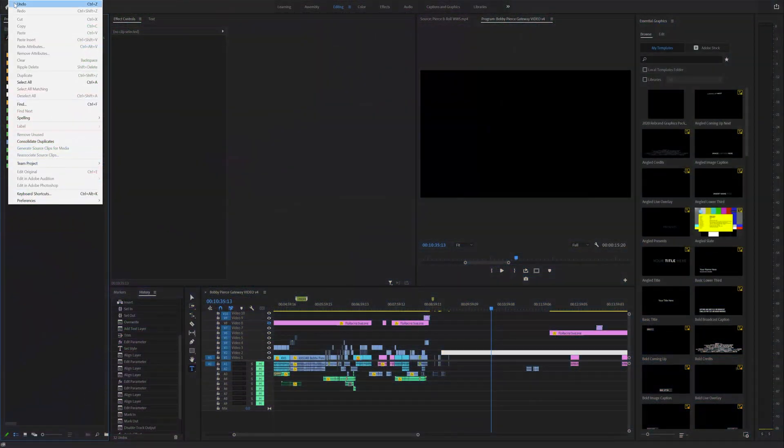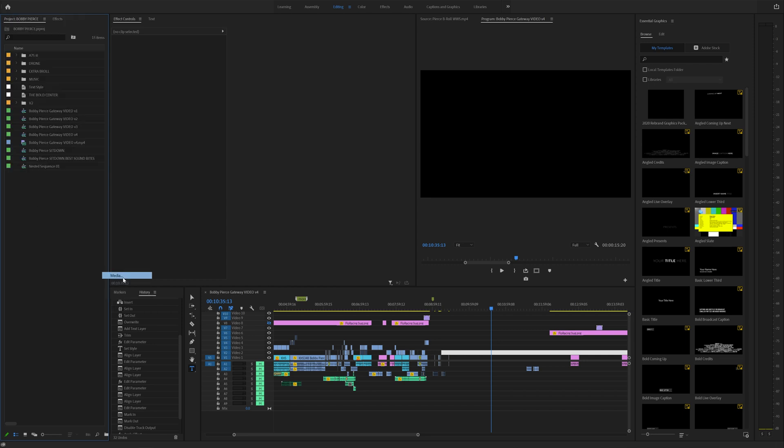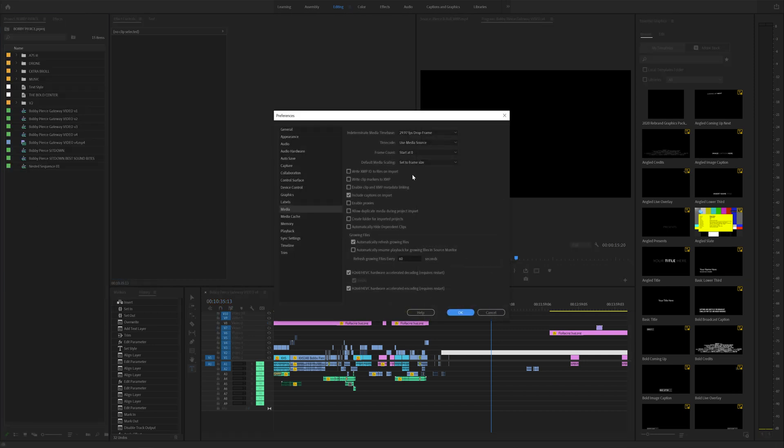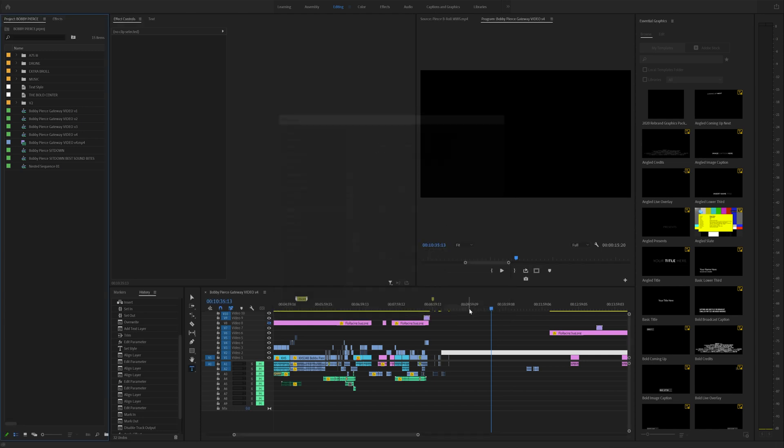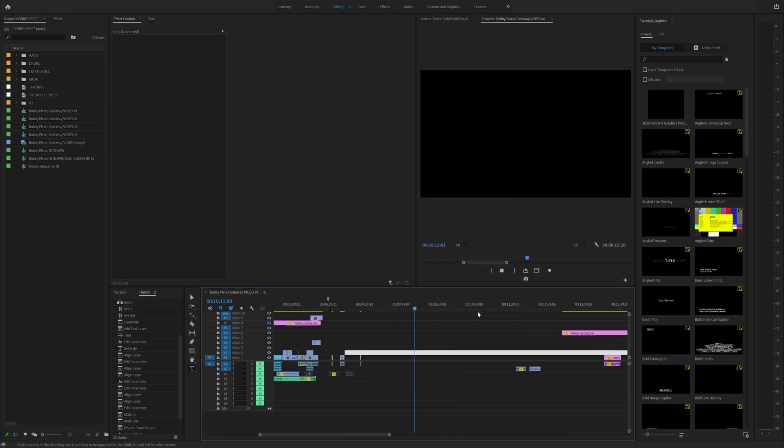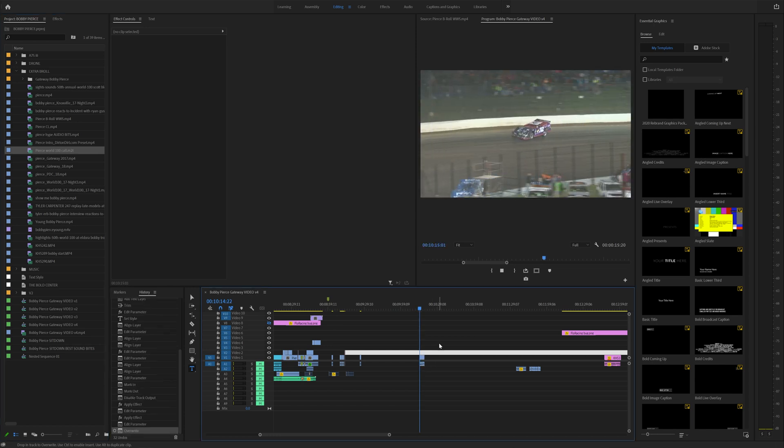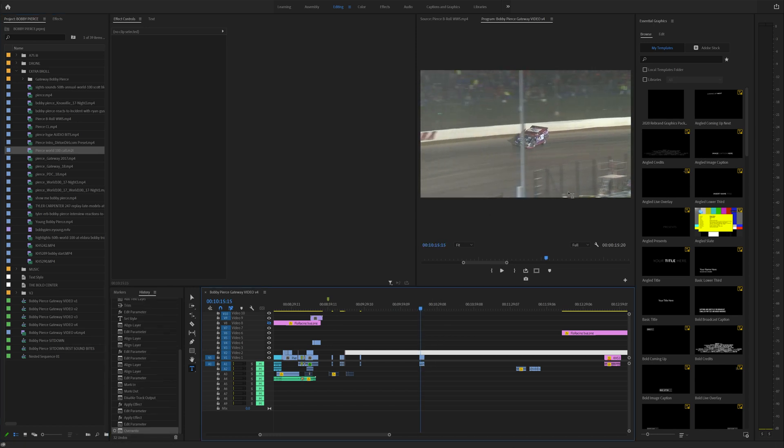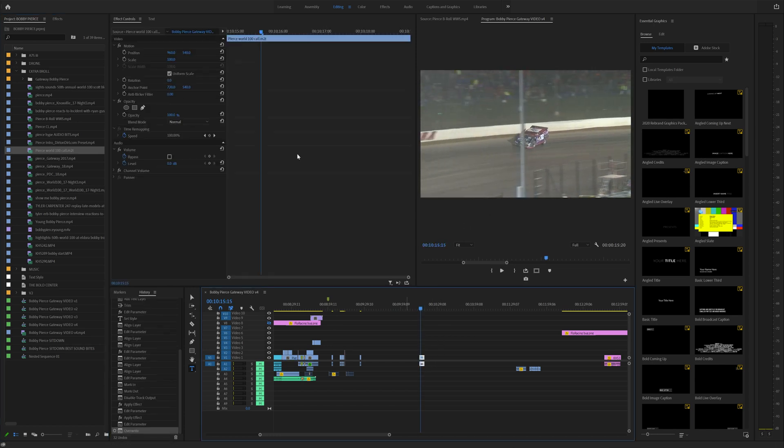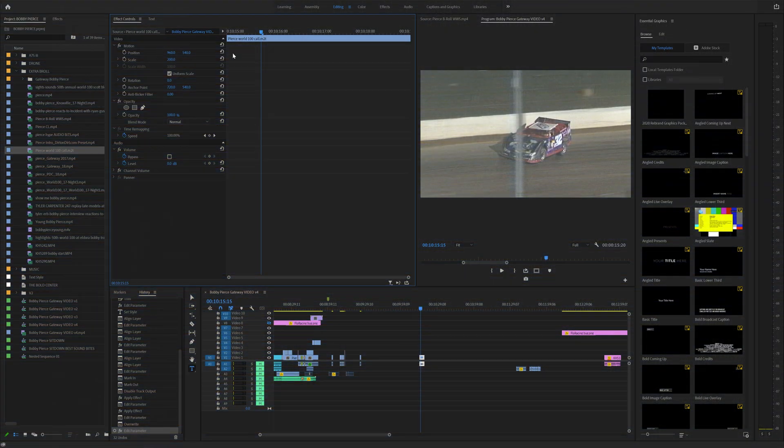Tip number 16 is editing your default media scaling. Head over to edit, go to preferences and go down to media. And from here, click default media scaling and click set to frame size. What this will do is if you have a 4K timeline and you have a clip that's 1080p, whenever you drag it in, it will always go and scale up to the size of the project you are working on, which is really nice. So that won't have you go in here and change this to like 200% or something.